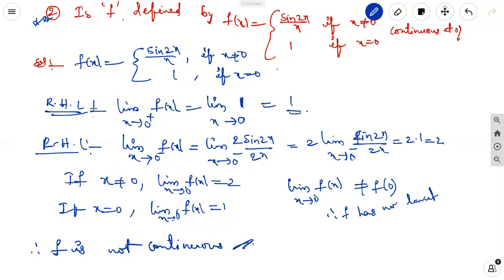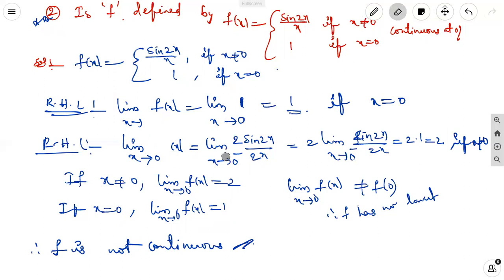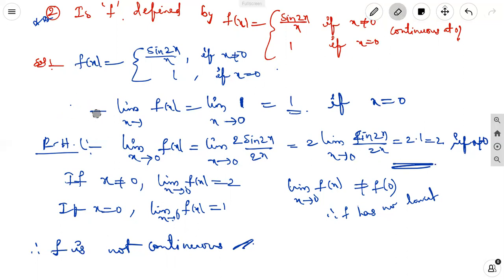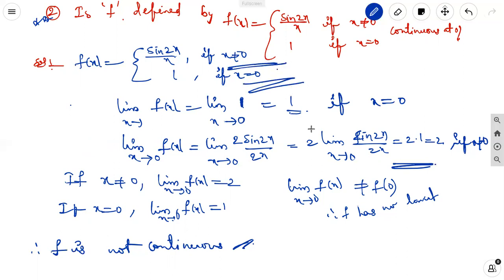We can eliminate the 0 plus and 0 minus distinction here. Since f(x) = 1 at x = 0, the function value is 1. But if x ≠ 0, the function value from the limit is 2. So the limit (2) is not equal to f(0) = 1. Therefore f is not continuous at x = 0.